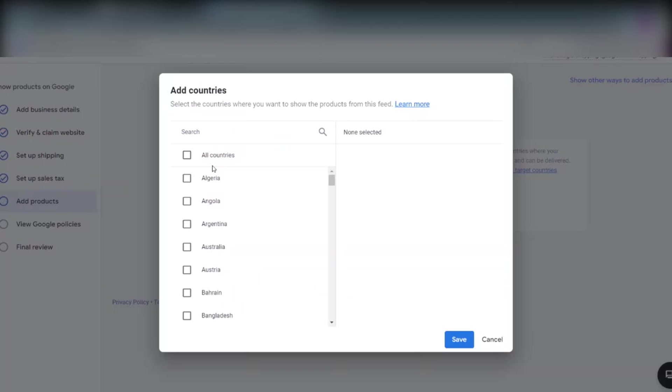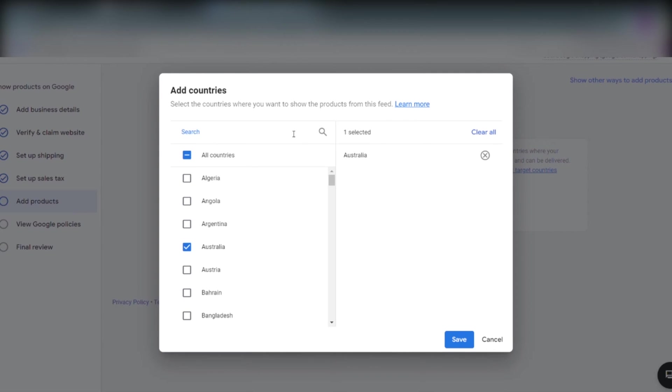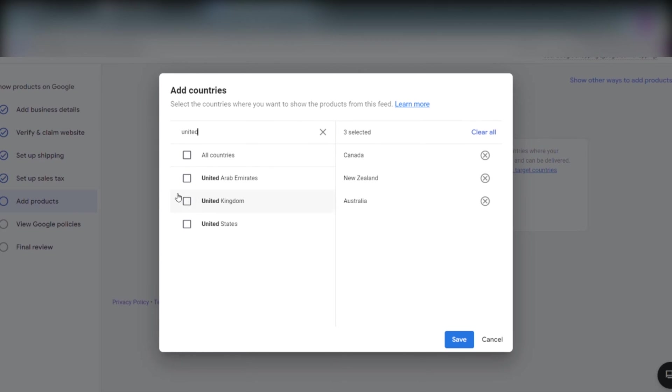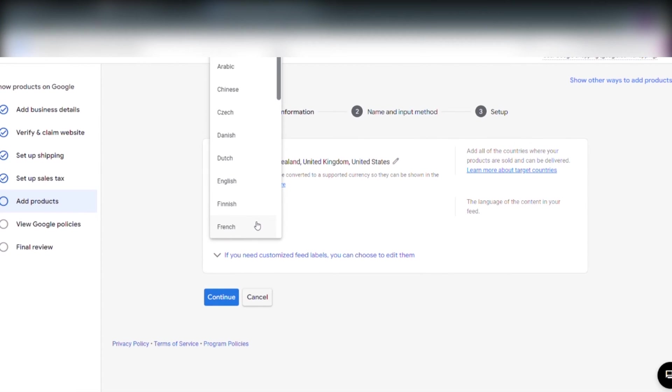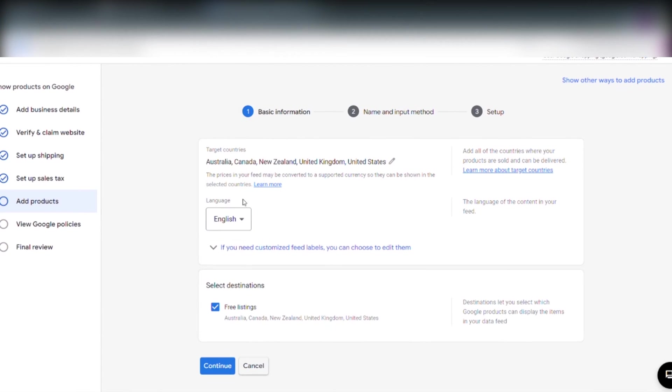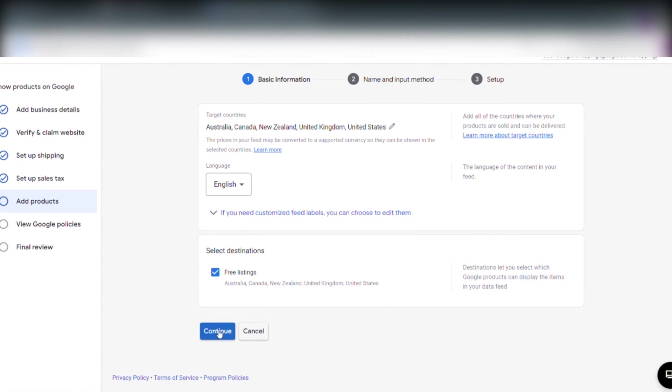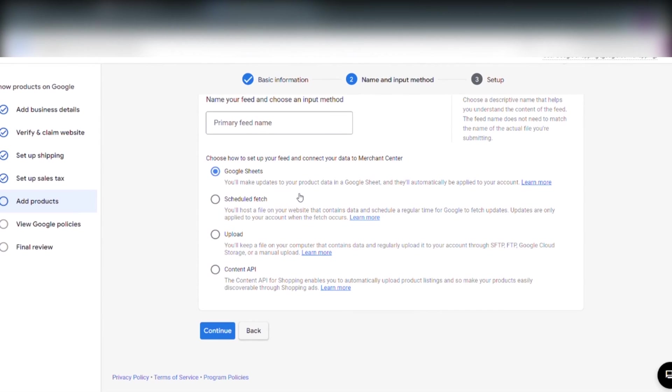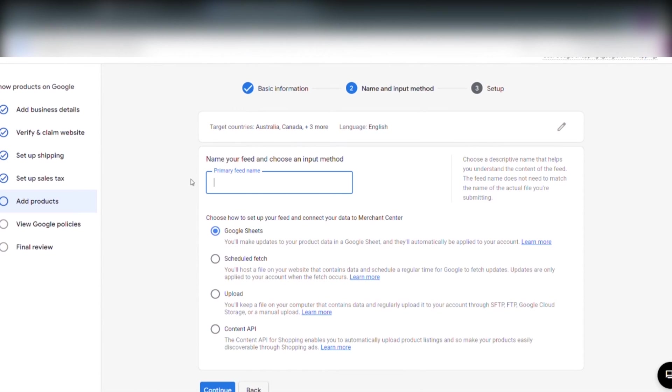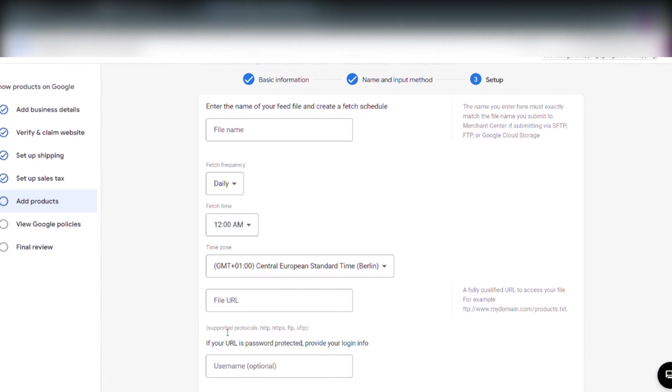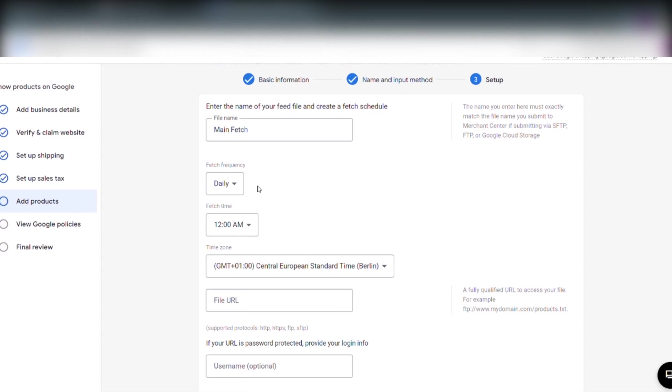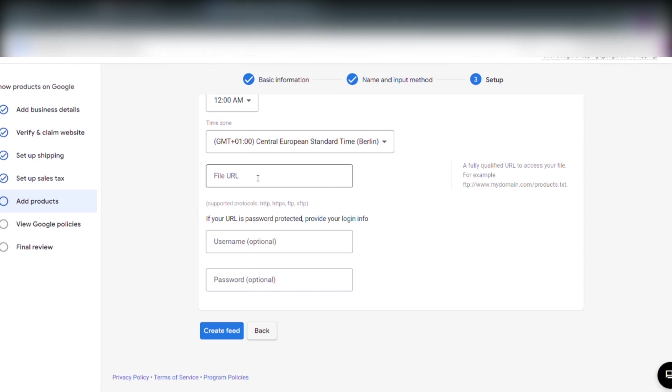And we have to add our target audience. Australia, New Zealand, Canada, United Kingdom and United States. And we click save. And we have to select language. And that is English. We have to name our feed. We name our feed Wix feed. And we click scheduled fetch. We click continue again. And we have to write a file name. And we call it main fetch. And we want Google Merchant Center to fetch this file every day at 12 a.m. Now we have to locate the file URL.